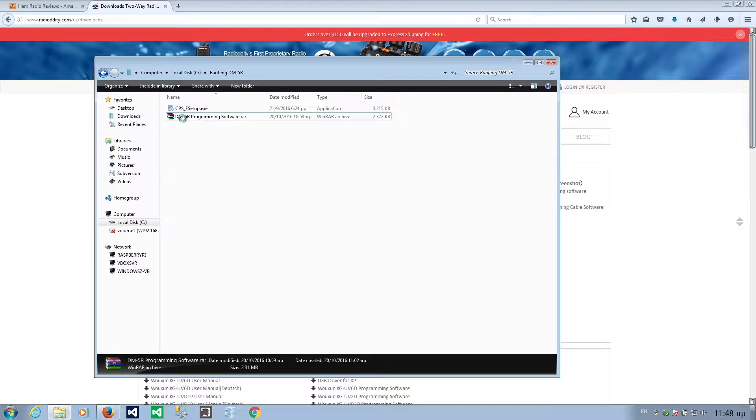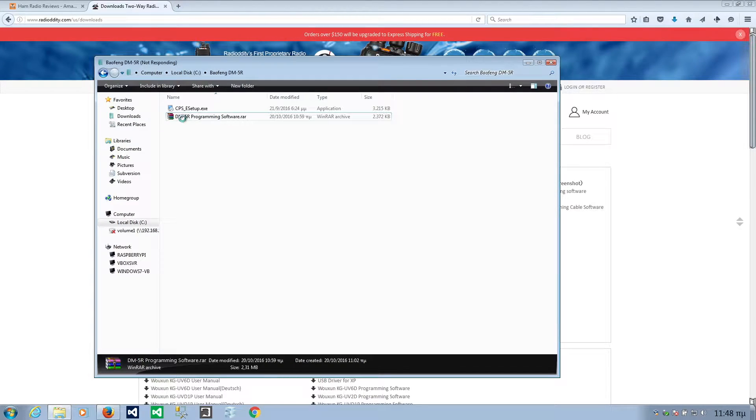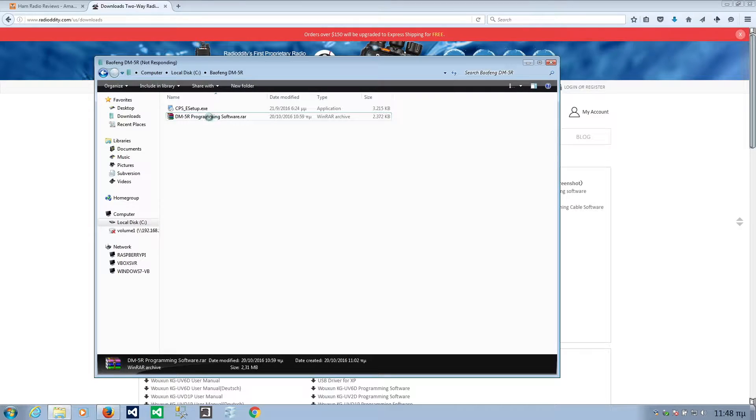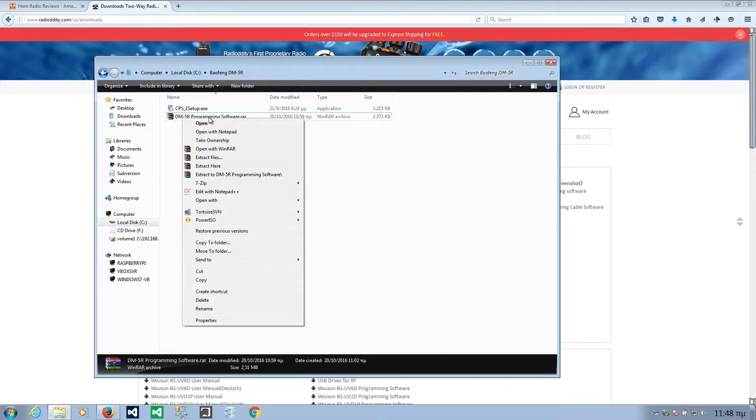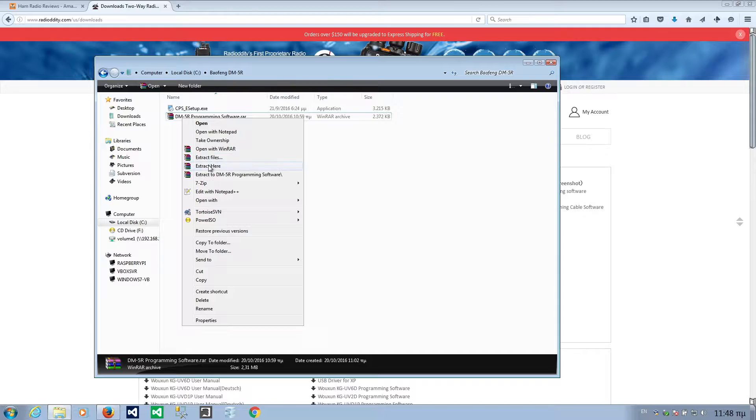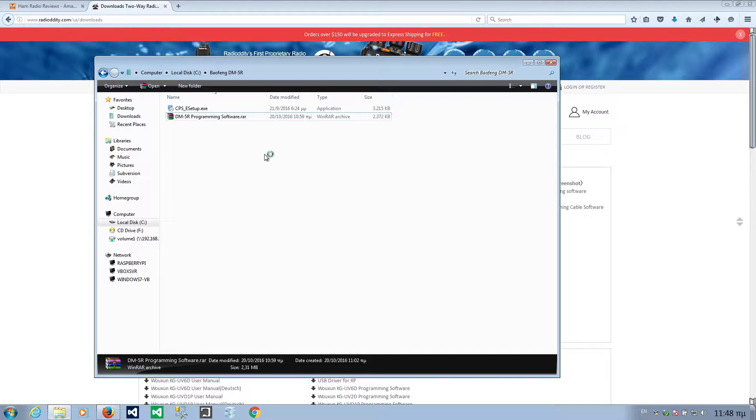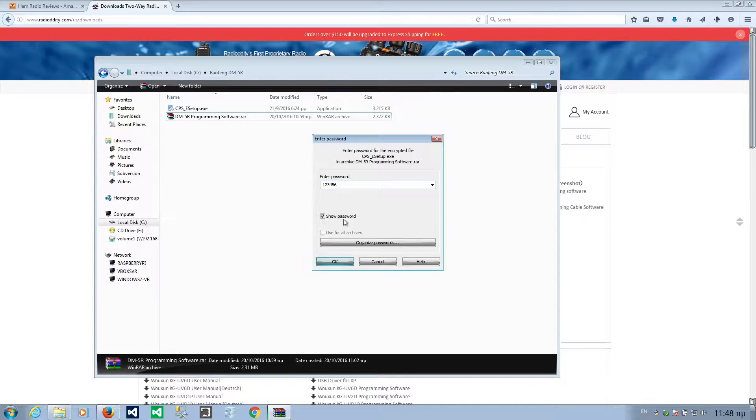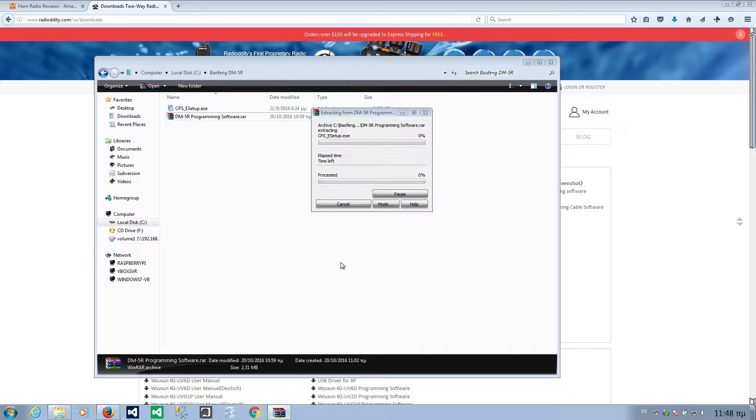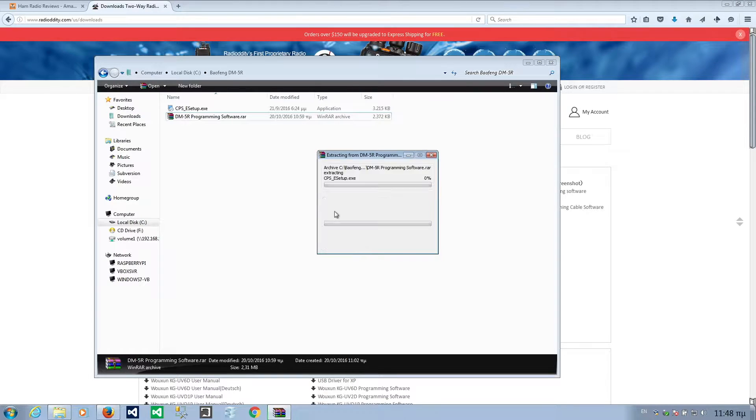If you right-click to extract the software, let me show you. Extract here. It will ask you for a password. The password is 123456. So password here. Replace now, because it's already there.